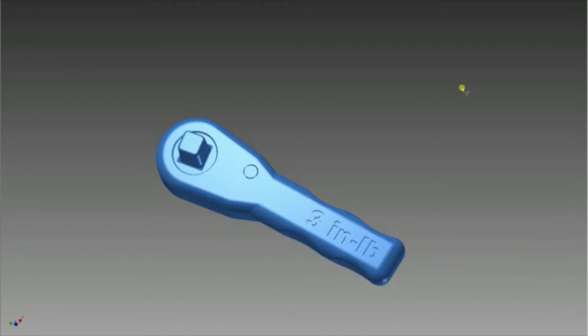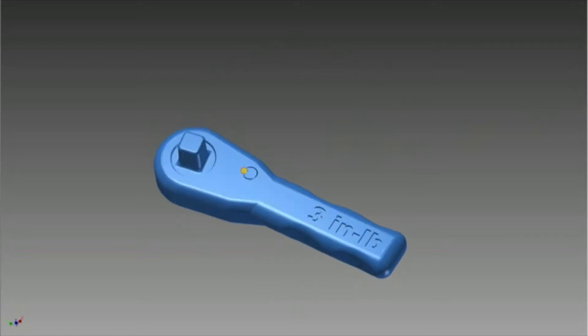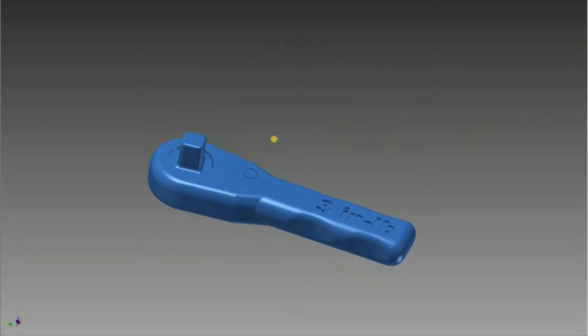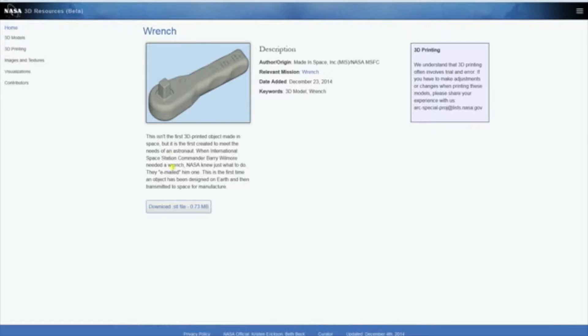Hello guys, so today I'm going to show you a part that I'm going to print on my own 3D printer. It is a ratchet wrench designed for NASA, for the space station commander, Barry Wilmore, a.k.a. Butch.